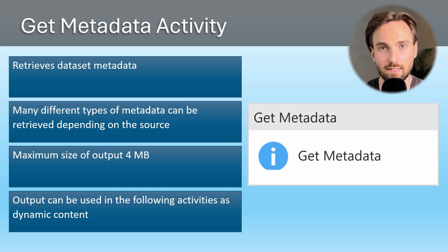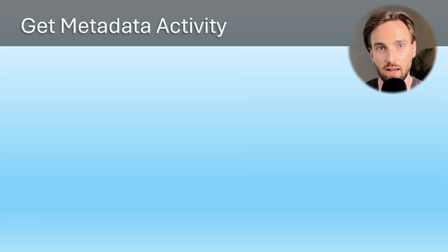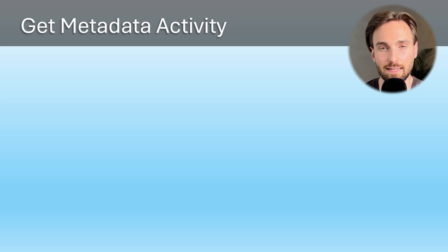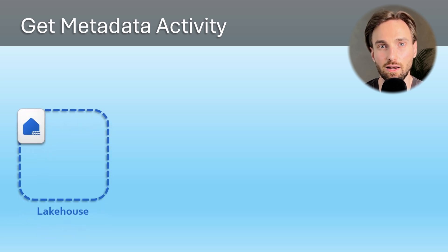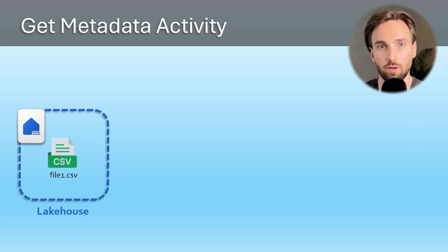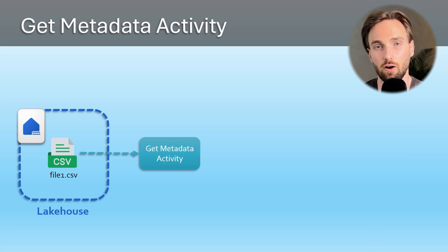Now let's take a look at a couple of these options and the kinds of outputs they would yield in data pipelines. Let's have a lakehouse. In that lakehouse let's have a CSV file and call that file1.csv. Then we're going to have a Get Metadata activity in our data pipeline.